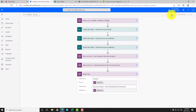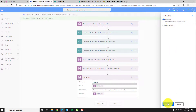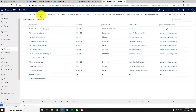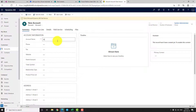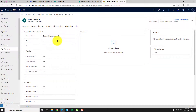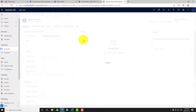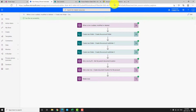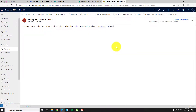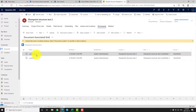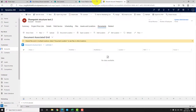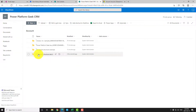Now let's test it. Let's create a new account — 'SharePoint Structure Test' — and save it. If I navigate back to the document tab, the subfolders have been created. The SharePoint folder structure has already been built, so I have access to my different subfolders — subfolder one and subfolder two — all without navigating to the document tab.